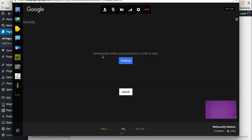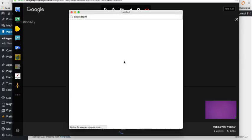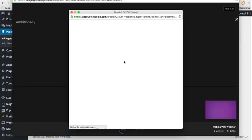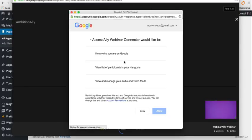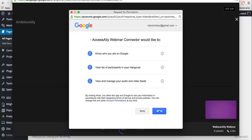And then here you see AmbitionAlly needs your permission to start. So I'm going to click on continue here. And I'm going to link to AmbitionAlly. So I'm going to allow access.